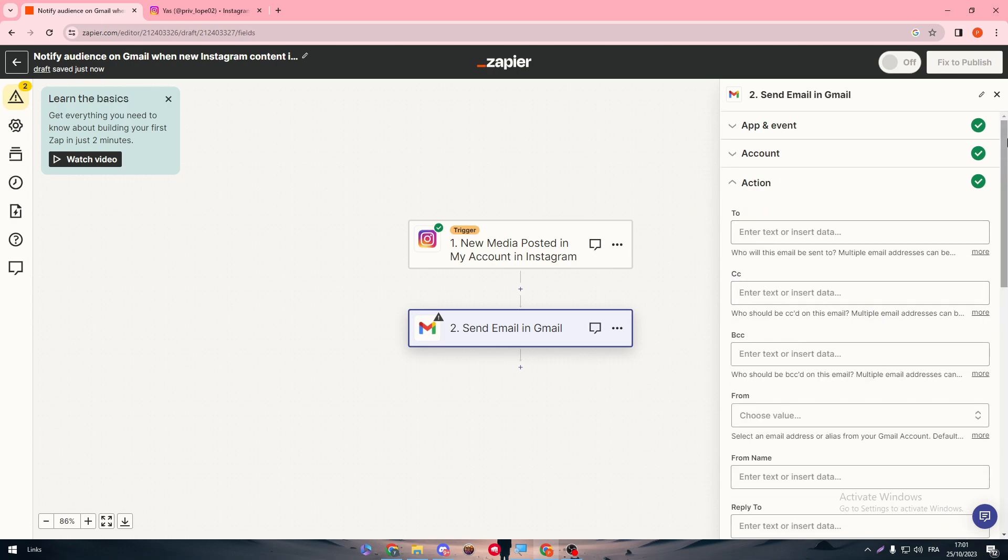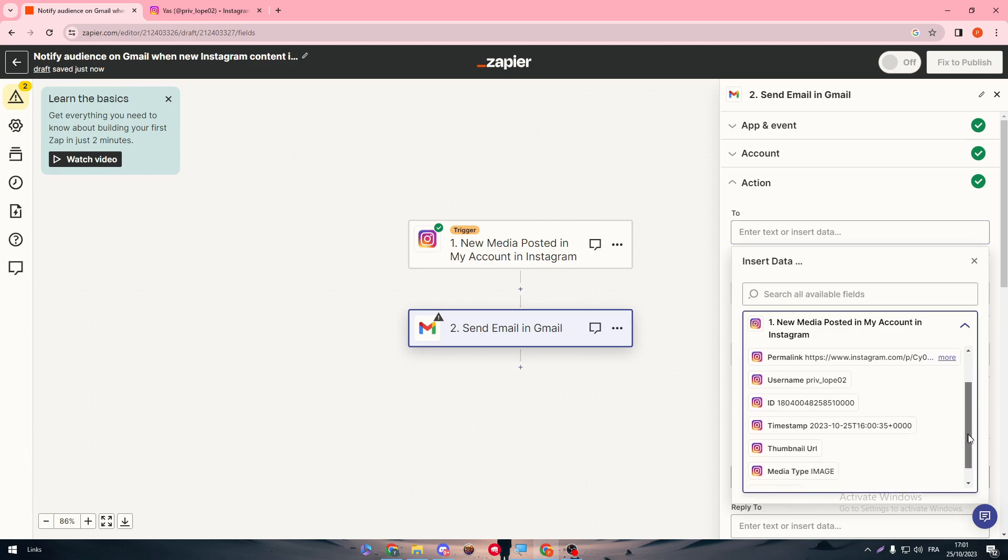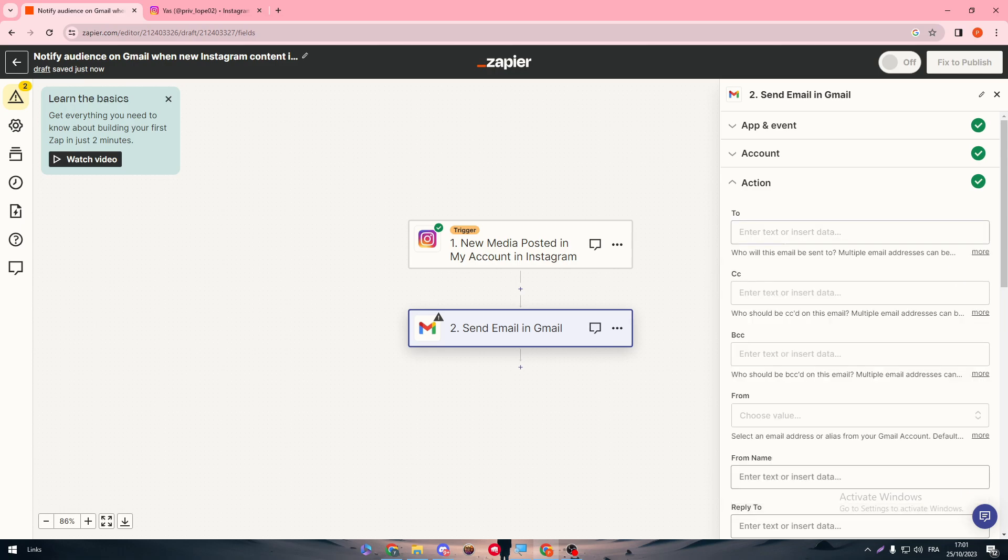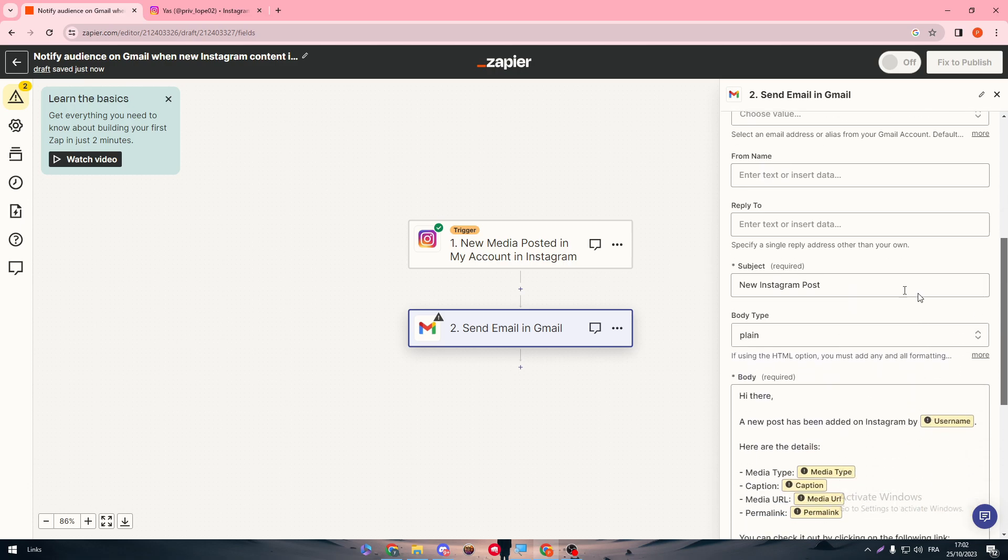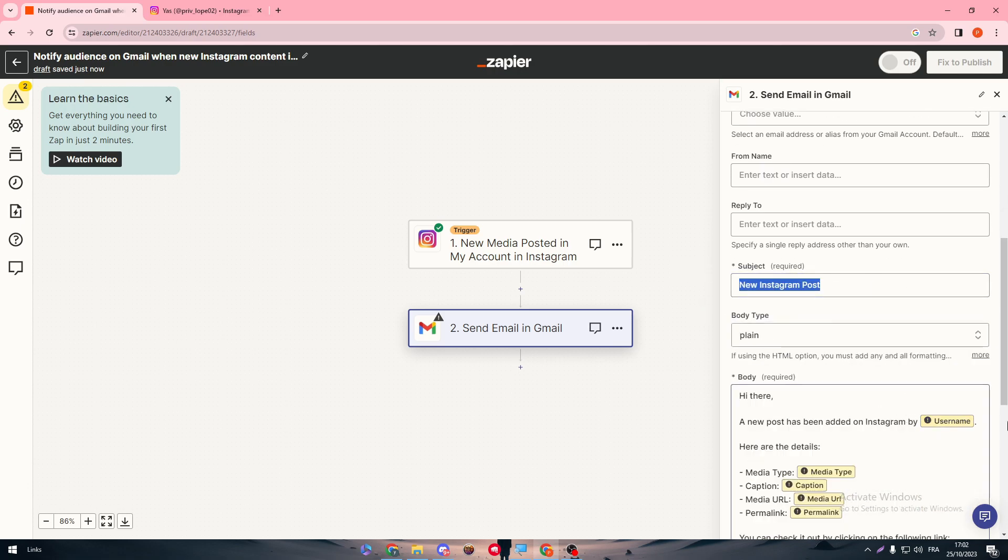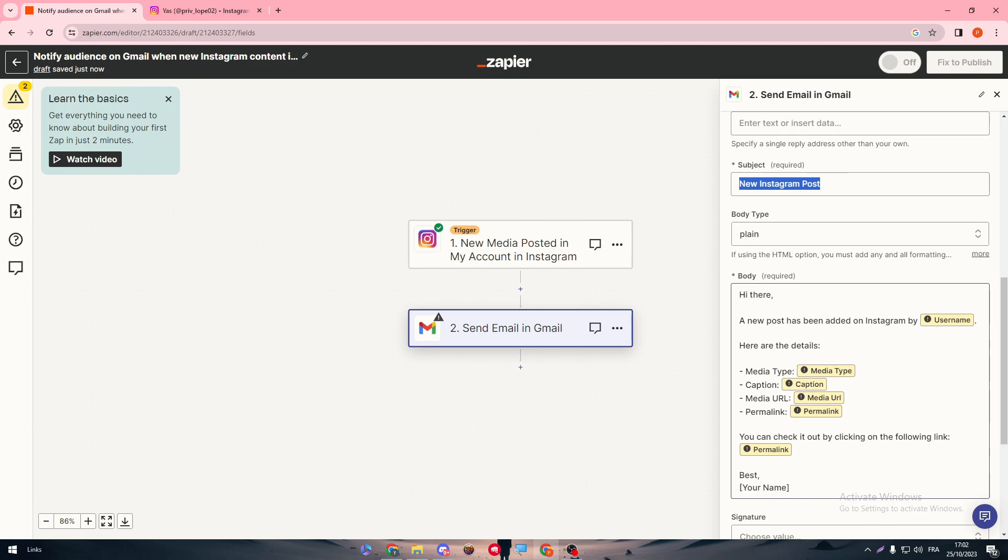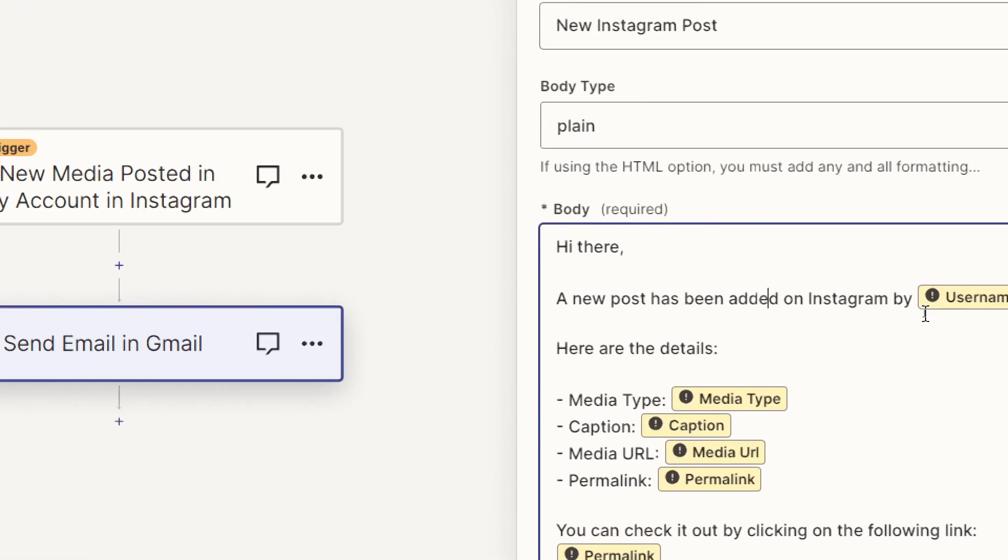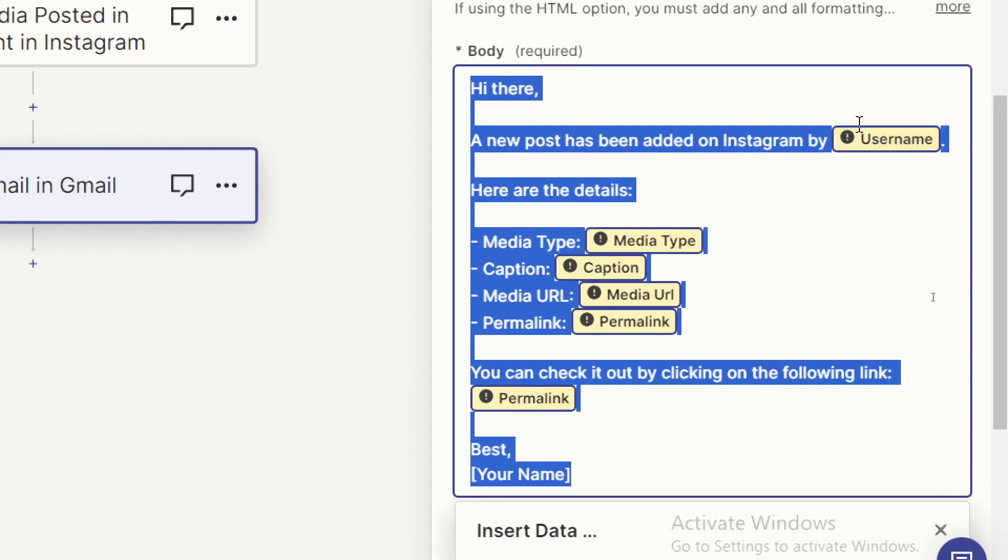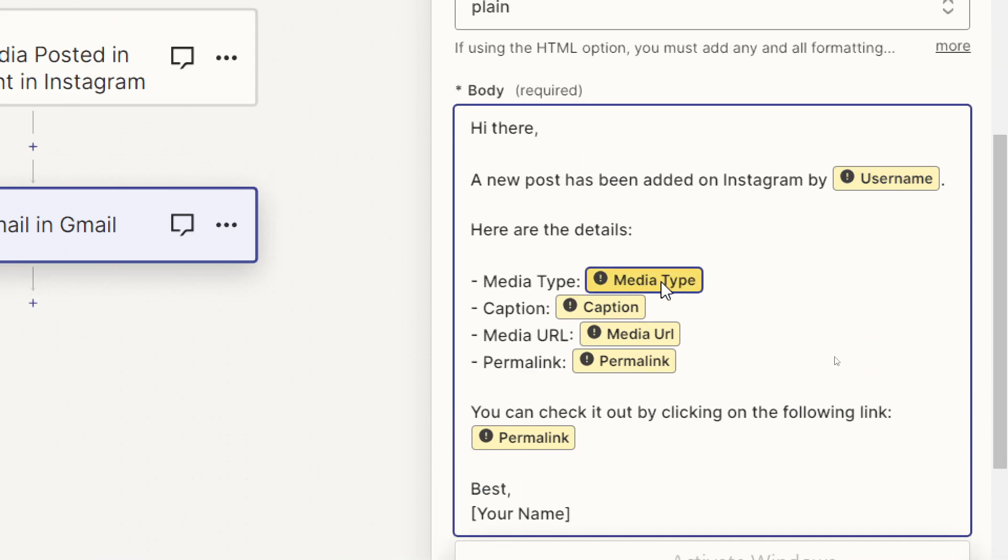Here, basically you have to add the emails of your audience, so make sure to add any emails, any usernames, anything that you have as a database that can be sent to them. Here you have to put the email here, the message. It's going to be like the title here, the form, and here the subject. Basically here is the body, which will be like: a new post has been added on Instagram by your username, which is going to be your username on Instagram. Media type, it's going to be like a reel, story, reel, caption.